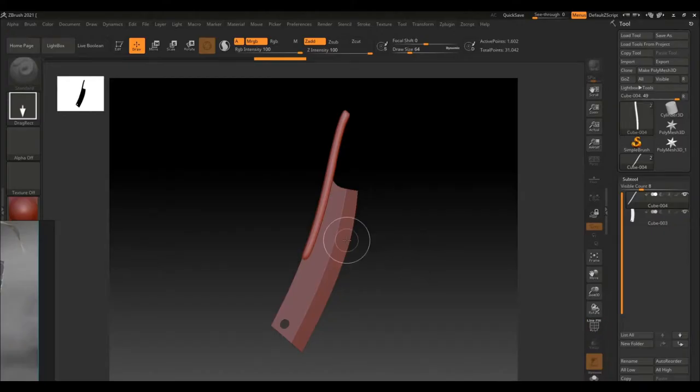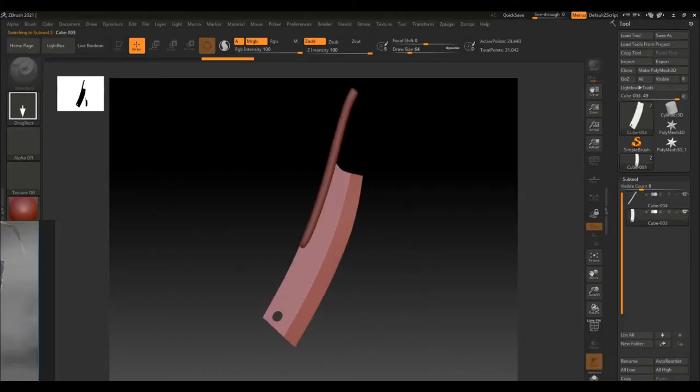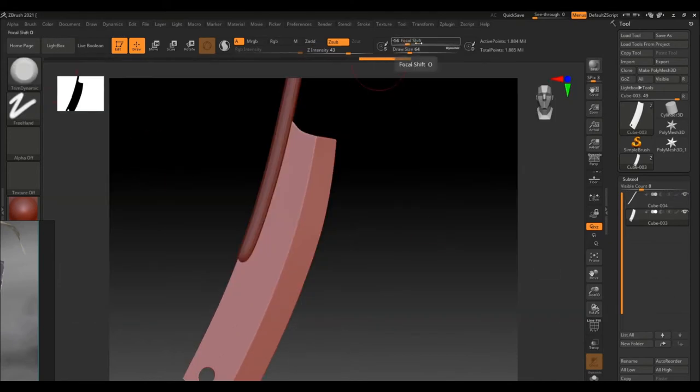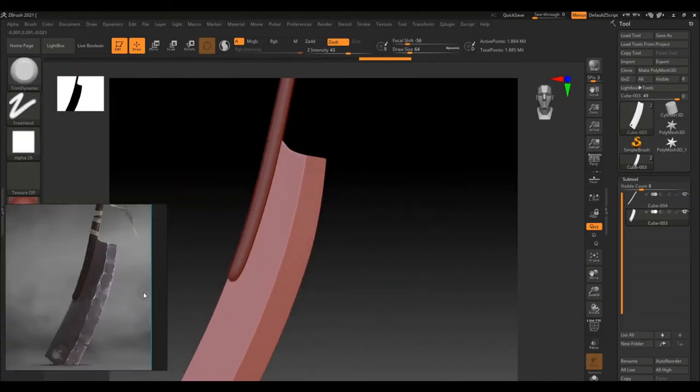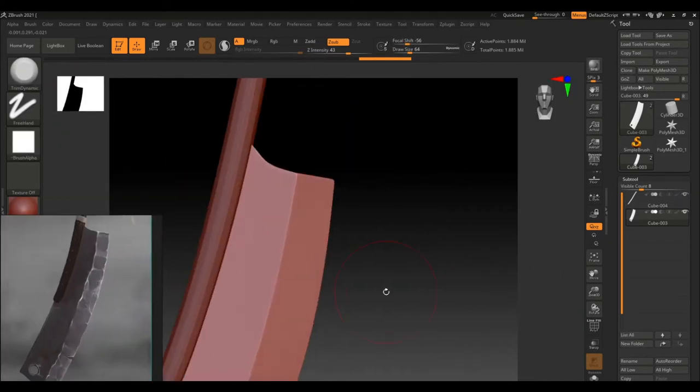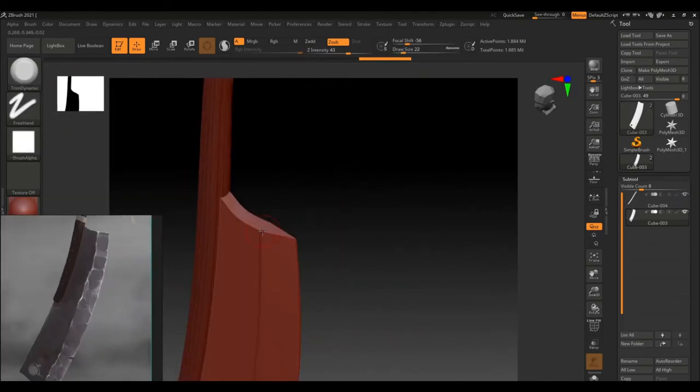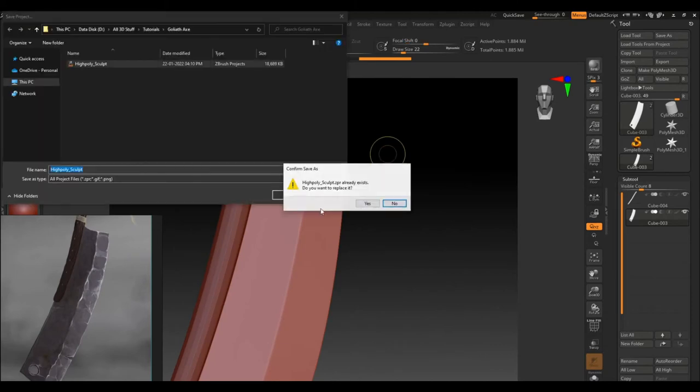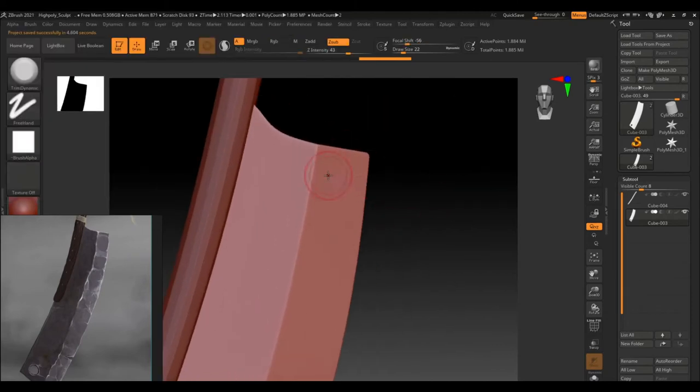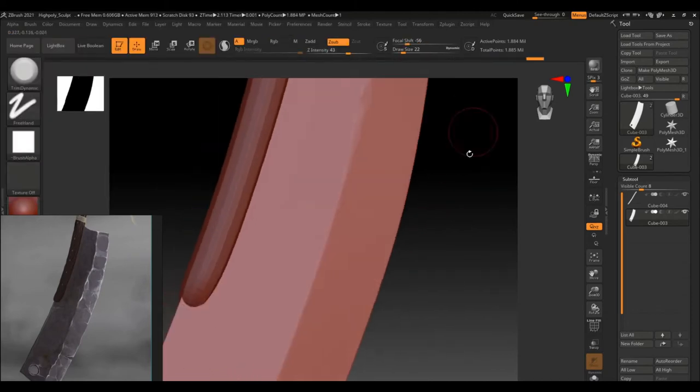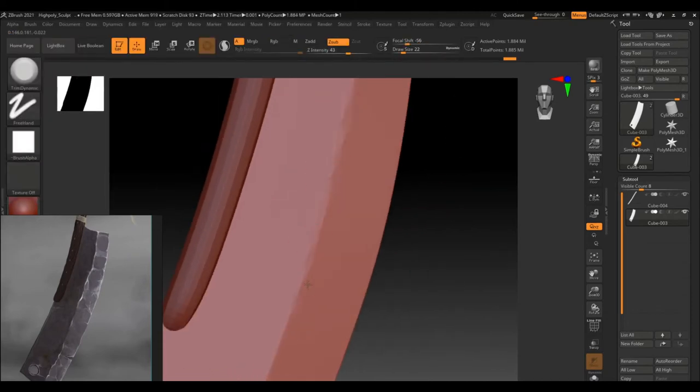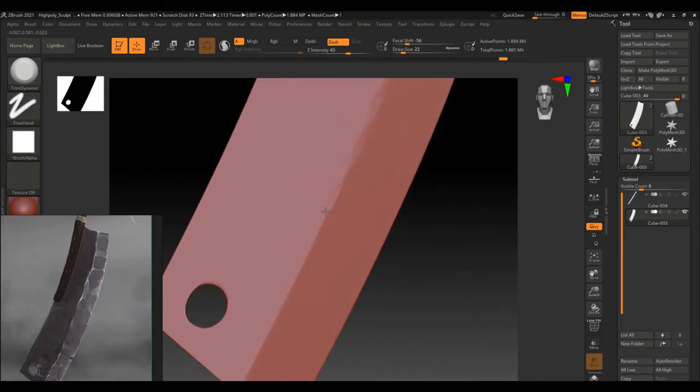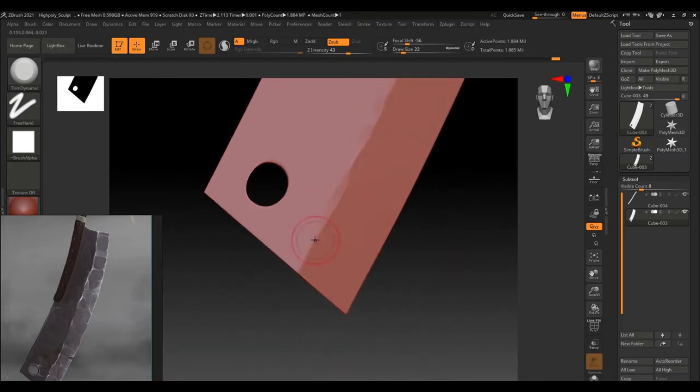In ZBrush, I have subdivided the mesh a couple of times so that I have some more polys to work on. I am using a trim dynamic brush with a square alpha to smooth the crisp edges on the blade and also to give the damaged effect on the edges.